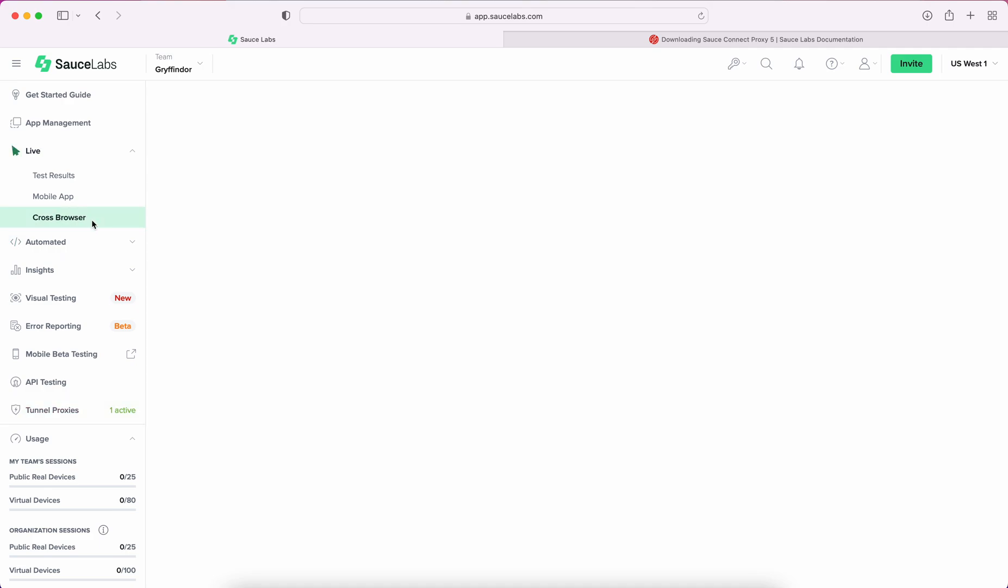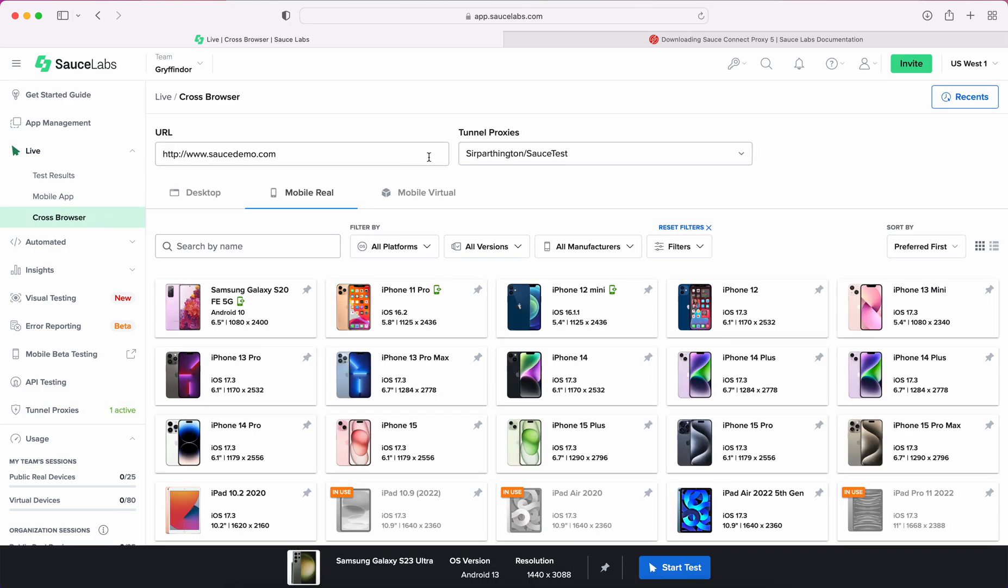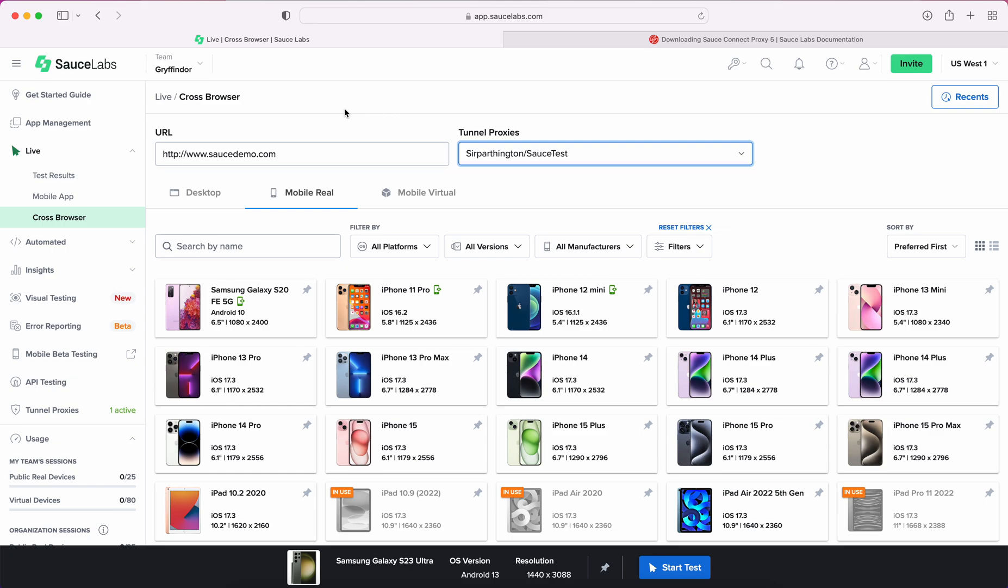And you can go here, you can select a tunnel proxy for a live test, you can refer to the tunnel ID when you are running your automation, and you can start testing right away. So, thank you for watching. For more information, please refer to the documentation page at docs.saucelabs.com.